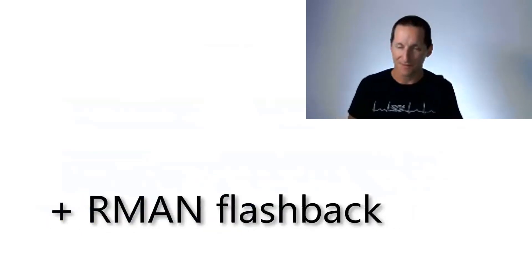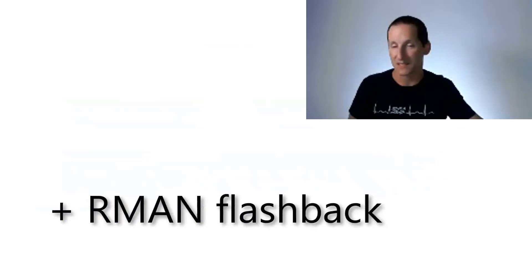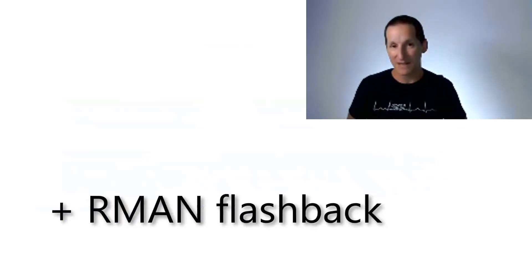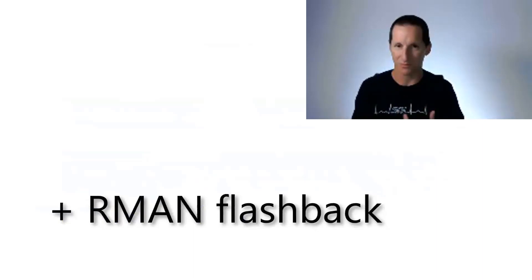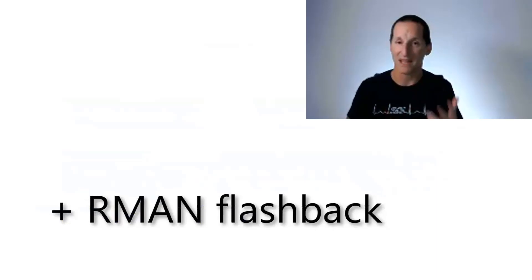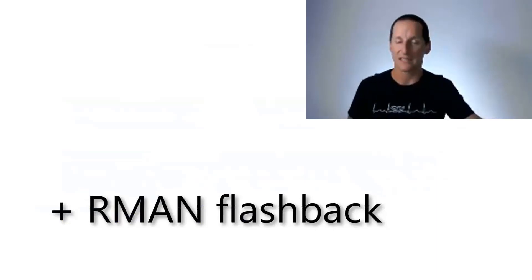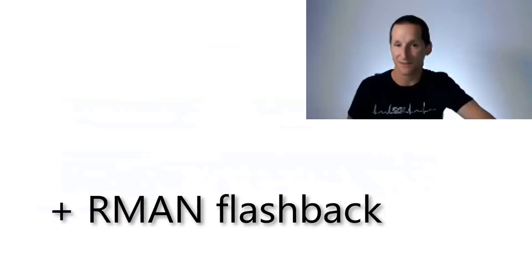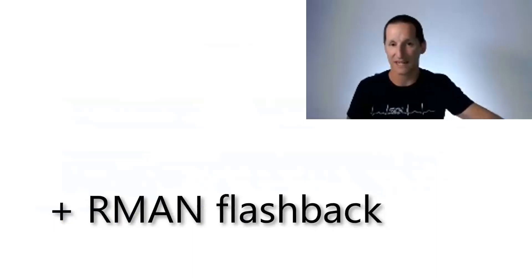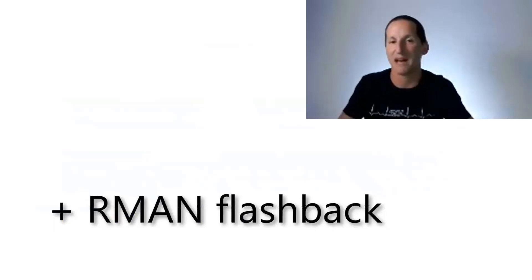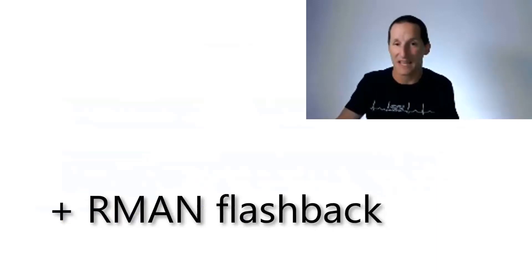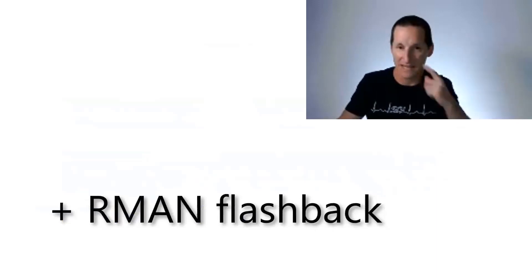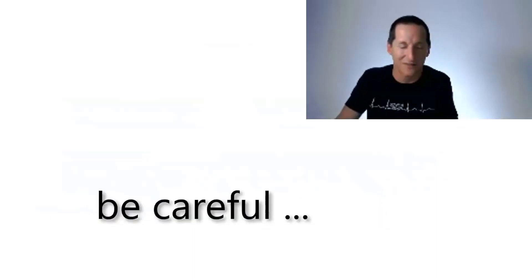And you issue your Flashback commands from RMAN, not from say, SQL Plus or SQL CL, etc. Then what RMAN can do is knowing that the combination of guaranteed restore points plus Flash recovery area, plus issuing it from RMAN. RMAN can manage the process of getting your archives into the Flash recovery area if required from backup, and then performing the Flashback. So we can manage that for you. Needless to say, you still need to have those backups of those archives. RMAN can't invent archives out of nothing. So the lesson here is obviously, be careful.